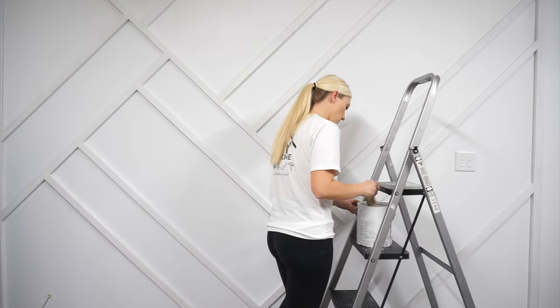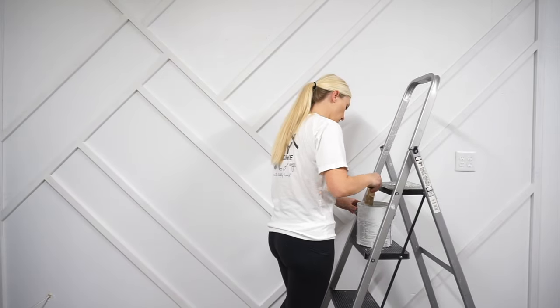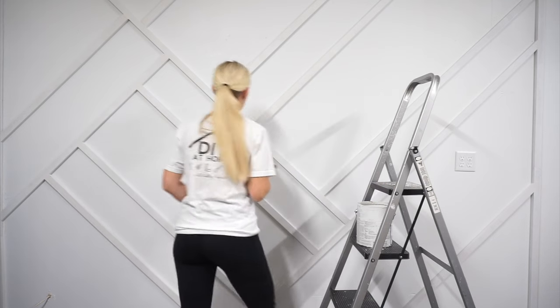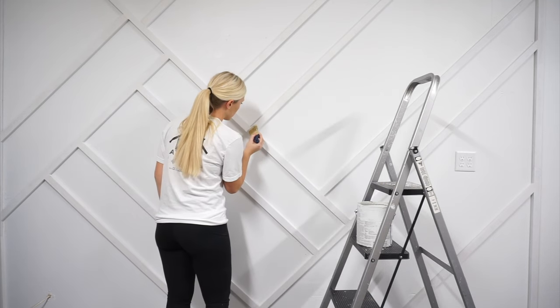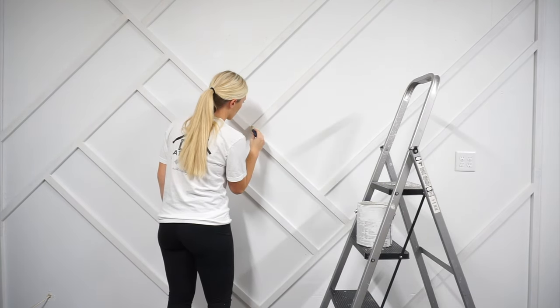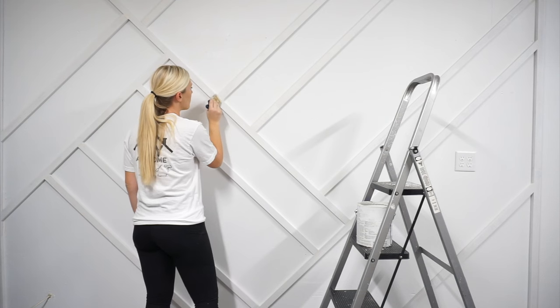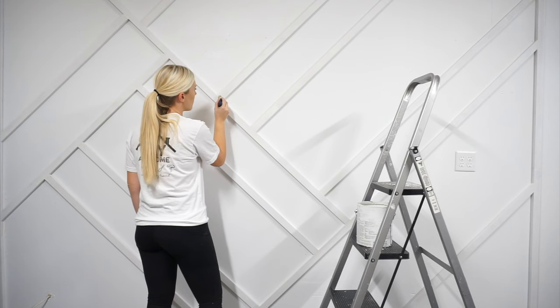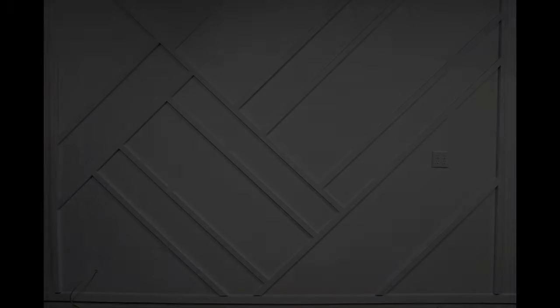The final step is to paint over the areas where you applied the spackle and the caulk, and any other places you see that need paint touch up.